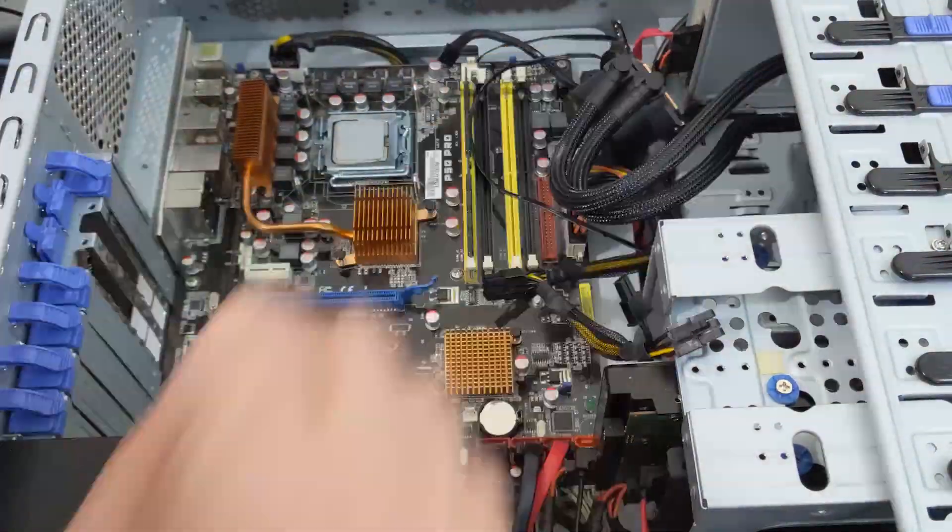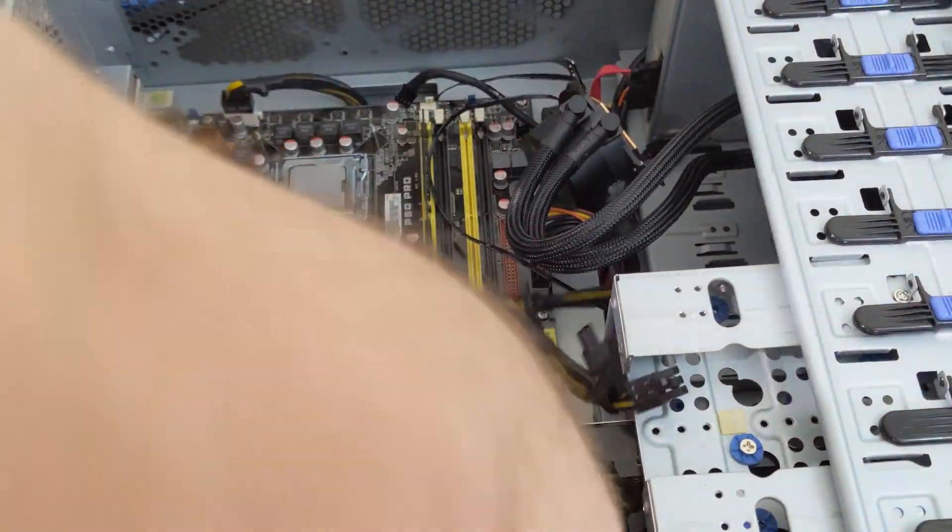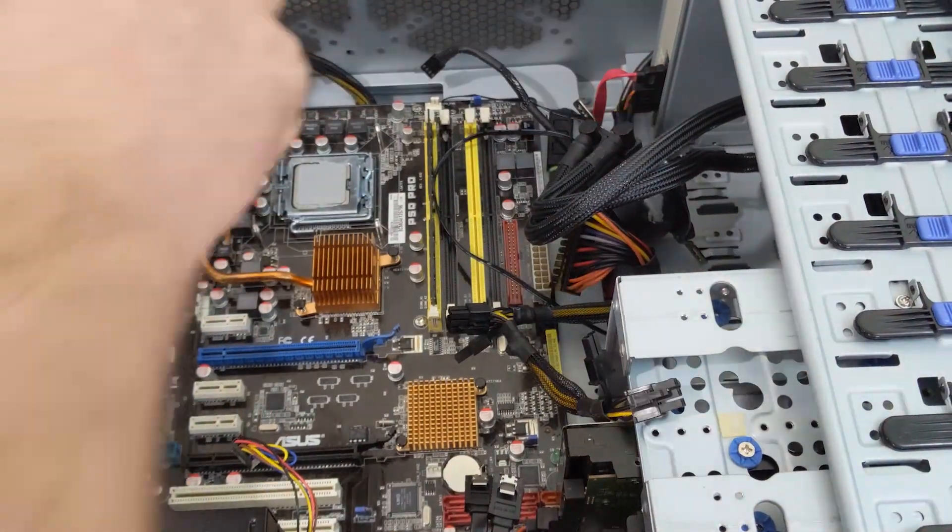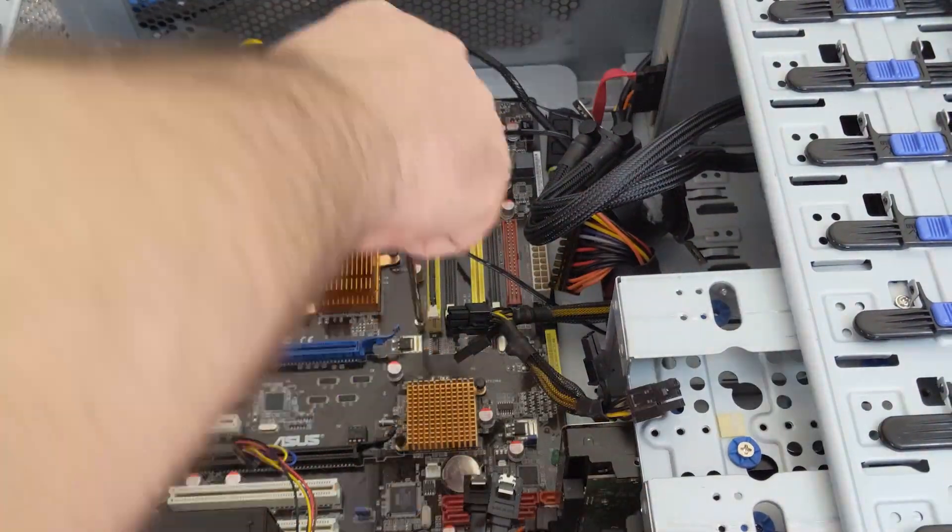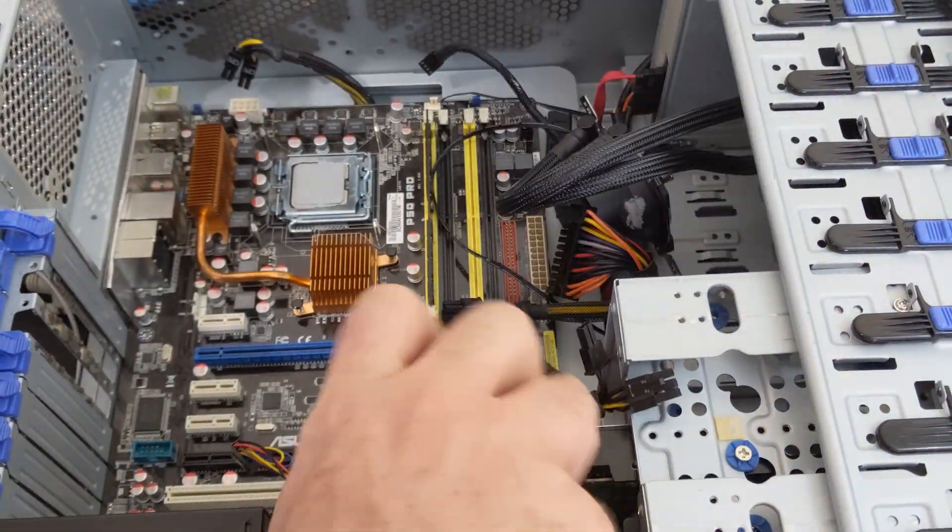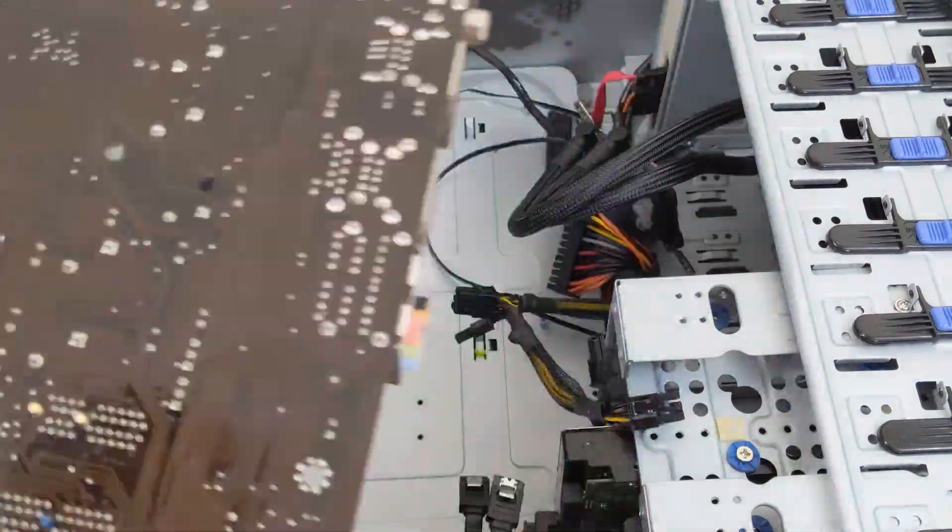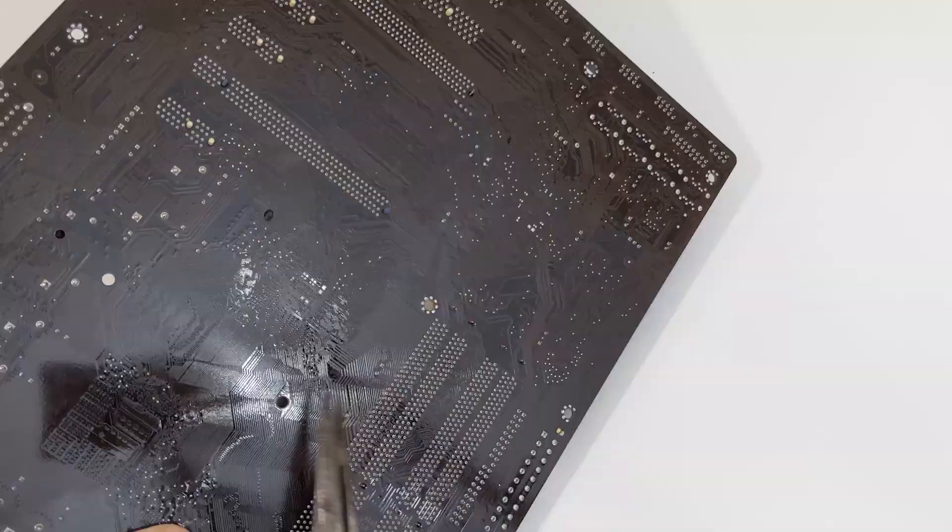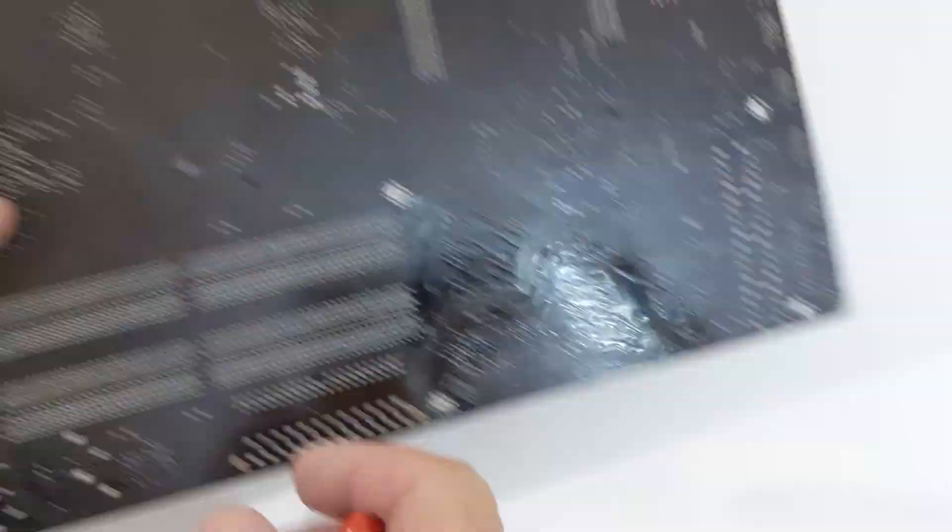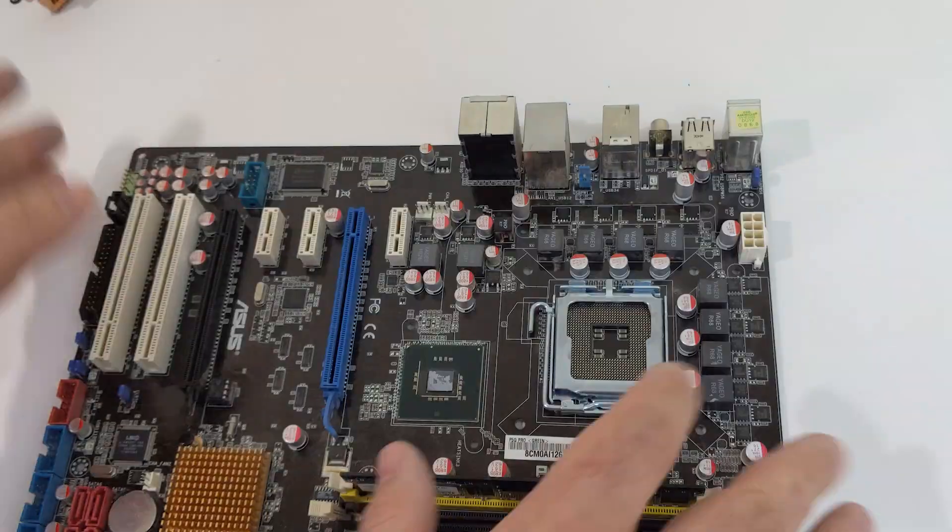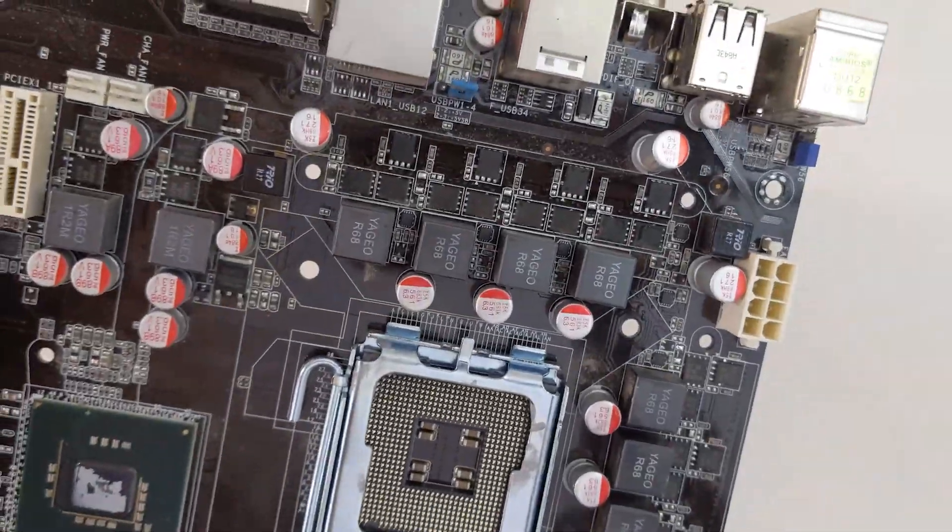I'll get a post-mortem started on the motherboard, get it out of the case and take it apart. Remove the VRM and Northbridge heatsink and see what I can find.